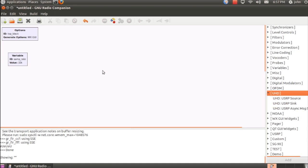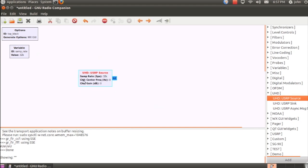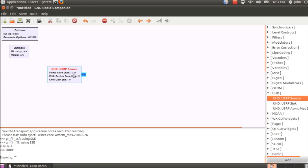Now today we're actually just going to build an FM receiver and show how simple it is to create software radios. So to get started, we need to go get a UHD USRP device, or USRP block.